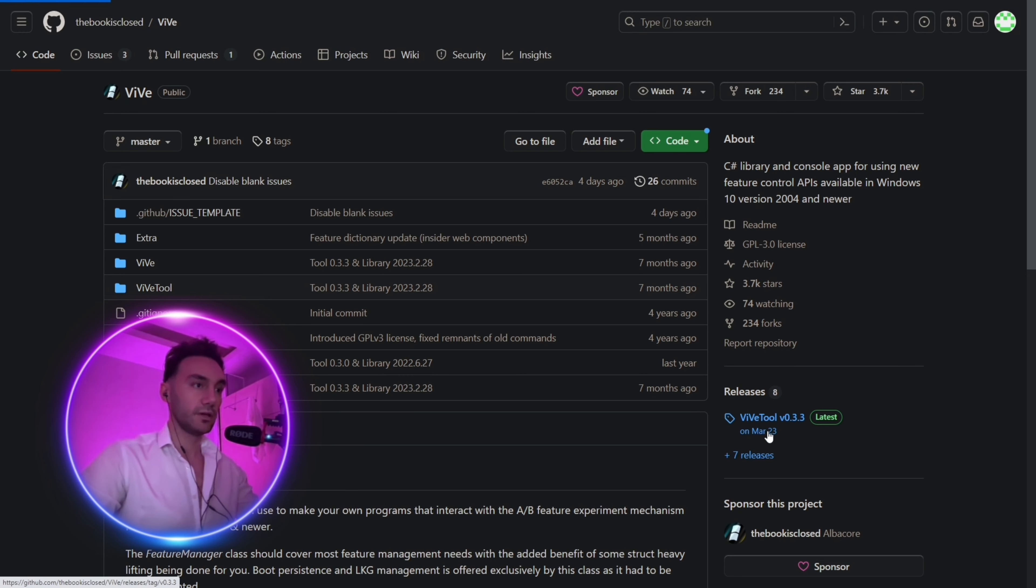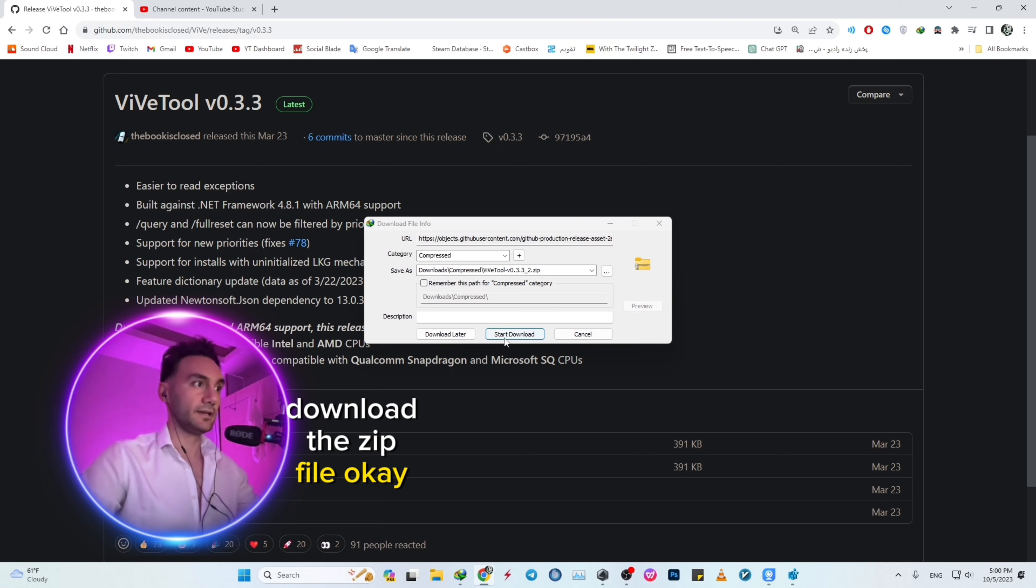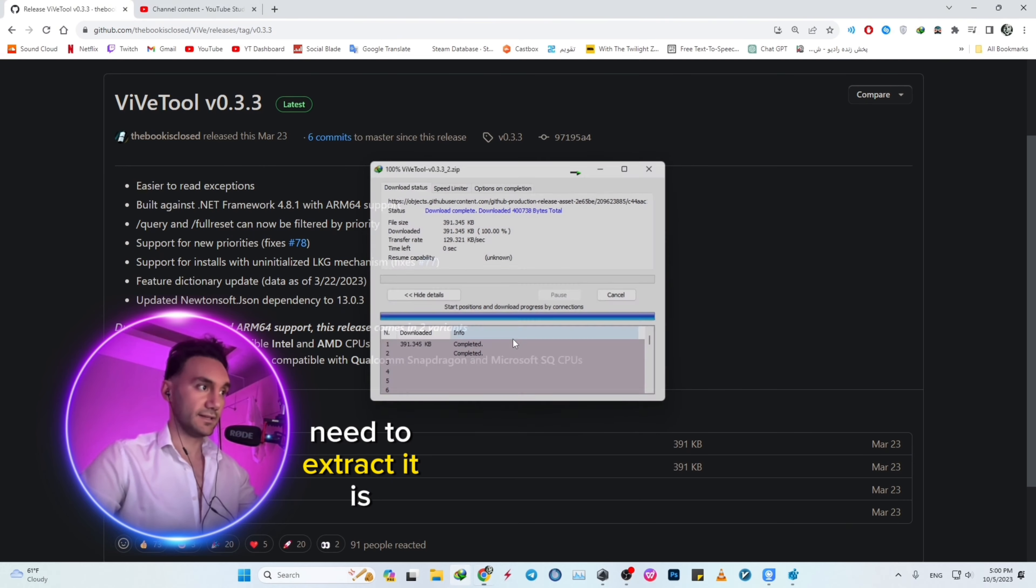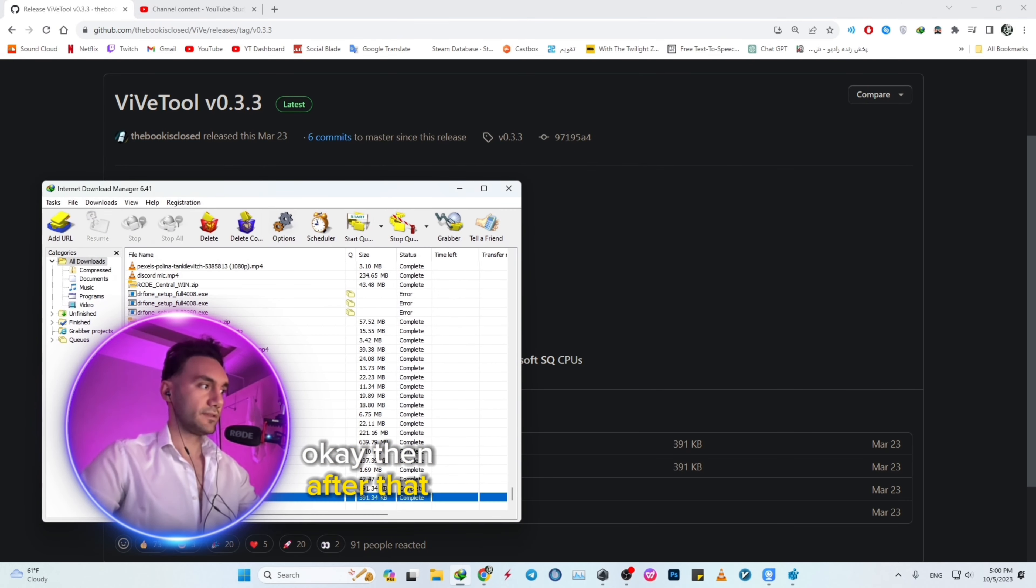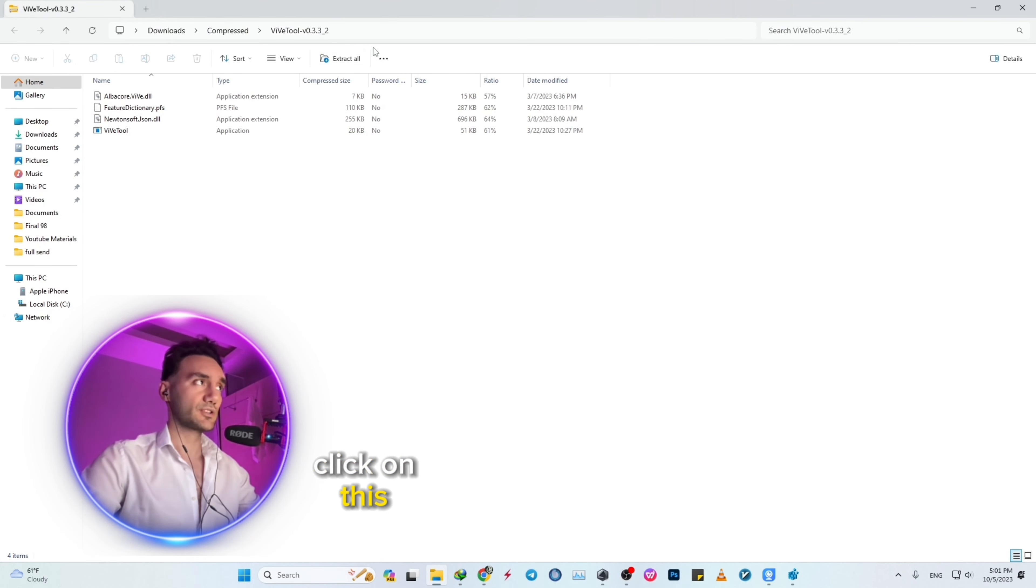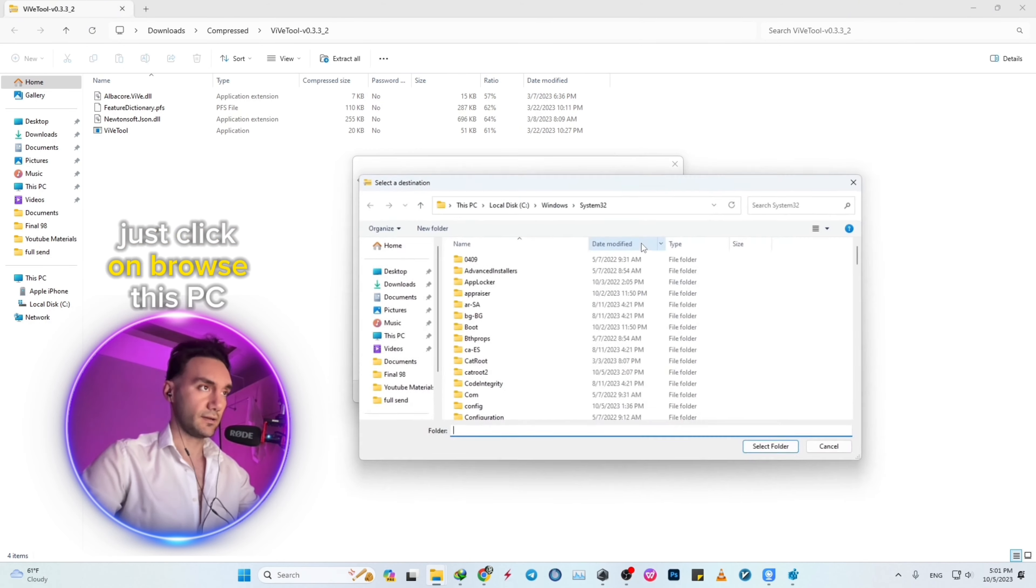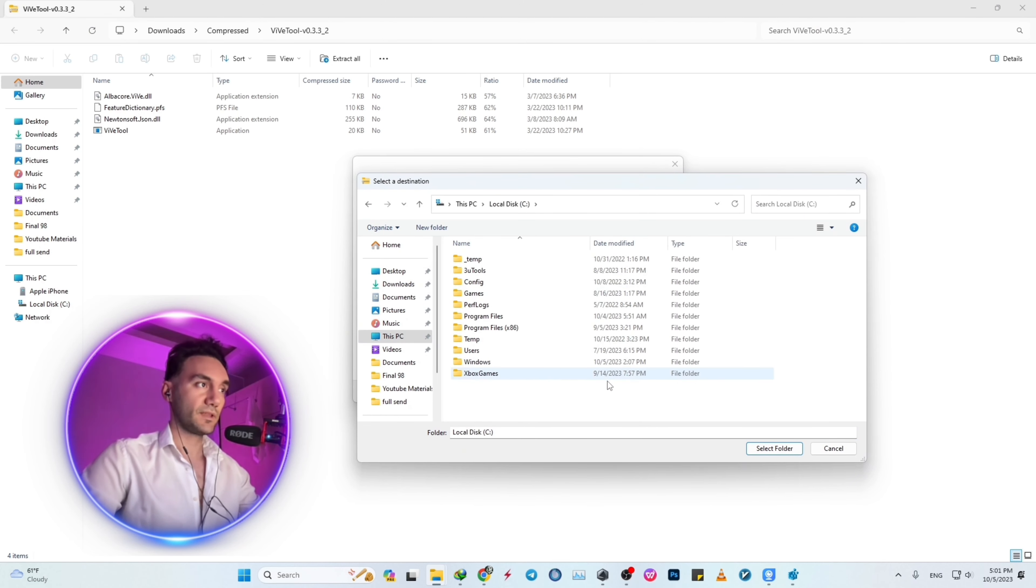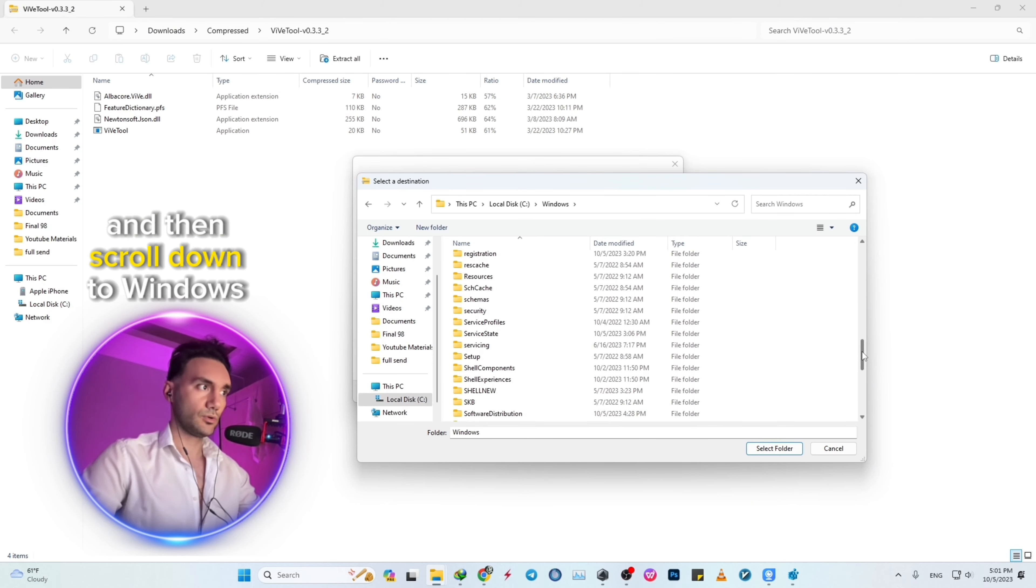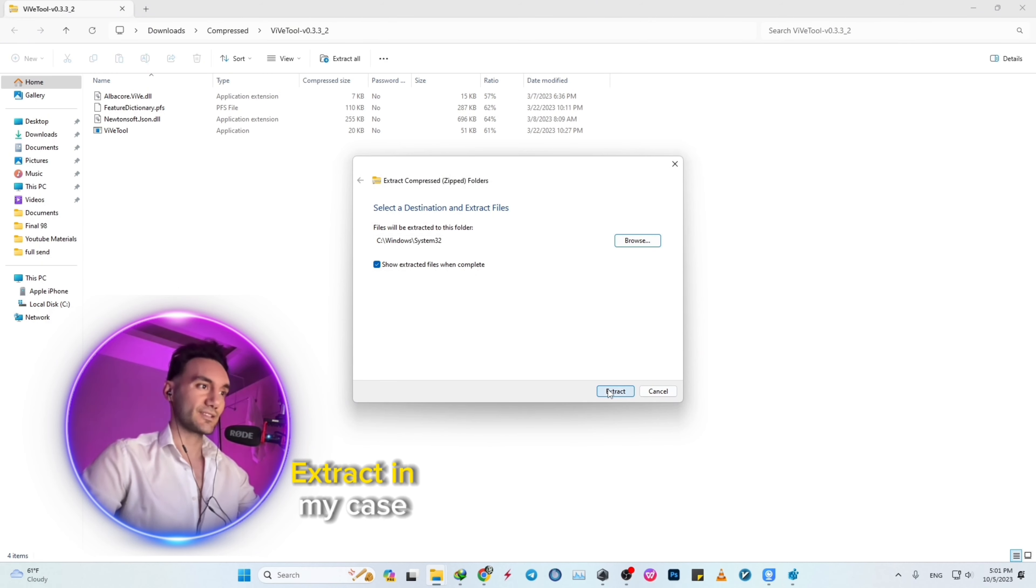The version might be different, so just download the ZIP file. The directory where we extract it is important. Open it and click 'Extract All'. Don't extract it to the Downloads folder—click Browse, open This PC, open the C: drive, then Windows, scroll down to System32, select that folder, and extract.